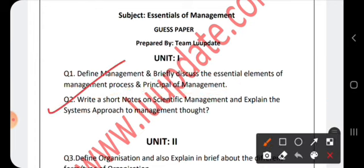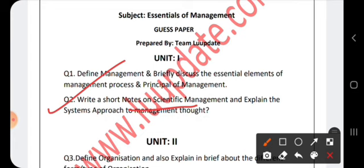The next important question is: write a short note on scientific management and also explain the system approach to management thought. For scientific management you have to cover F.W. Taylor's contributions. Explain scientific management and modern management. There should be cooperation between the workers and management — cooperation and coordination are key principles.